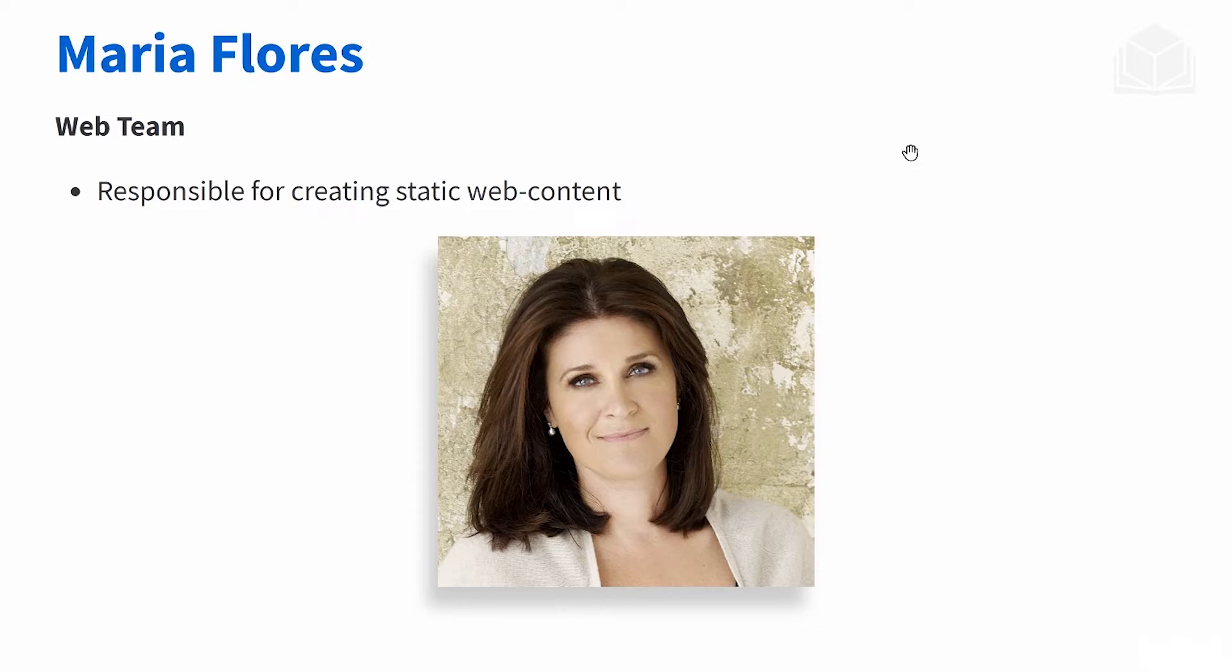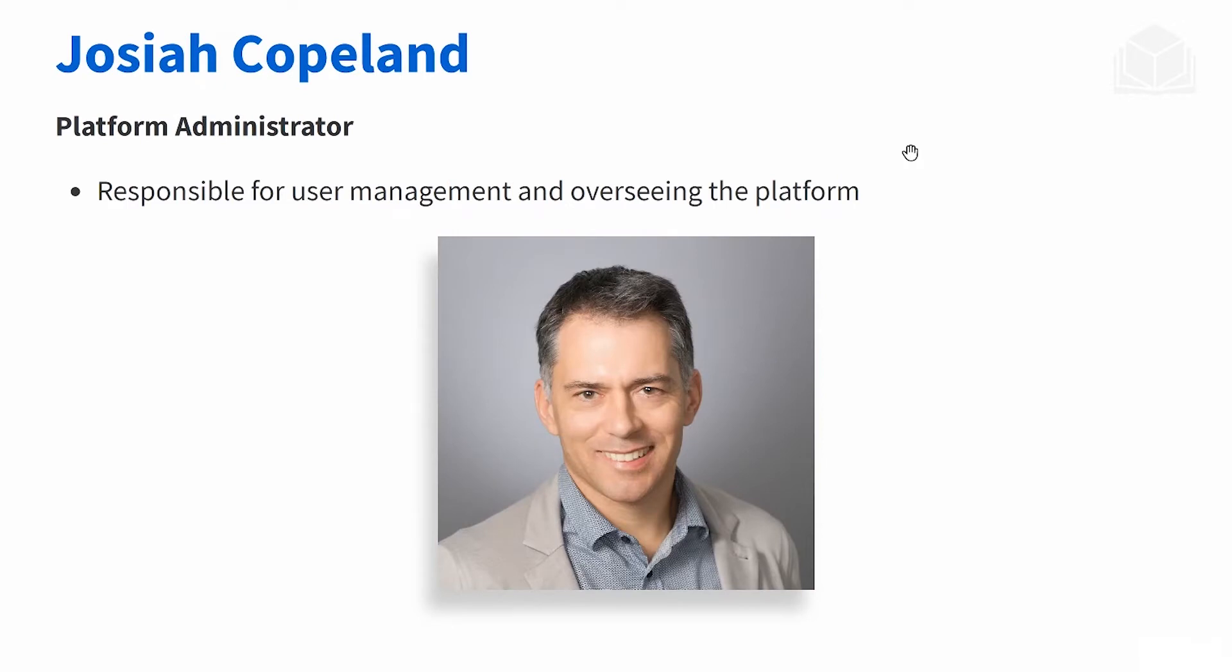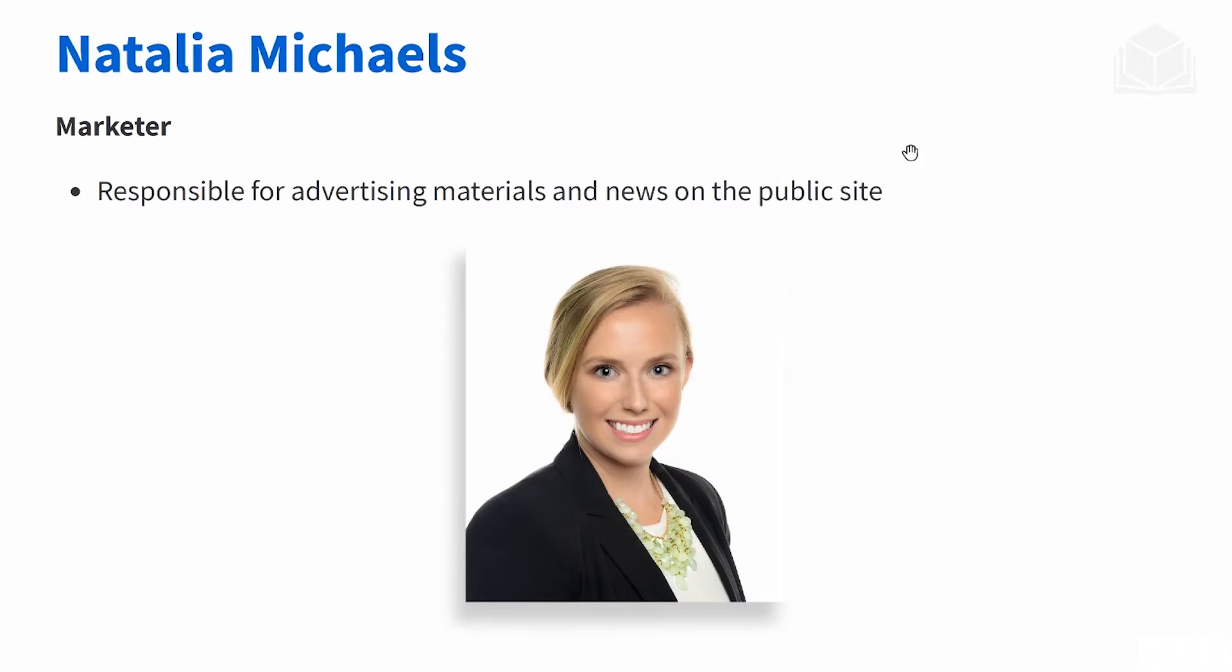Every website has its system administrator, so here we have Josiah Copeland. He's going to be responsible for user management, deactivating users, creating users, all those things, and just in general overseeing the platform. If you have a marketer in your company, for example Natalia Michaels, she's going to be responsible for advertising materials and various news on that site.